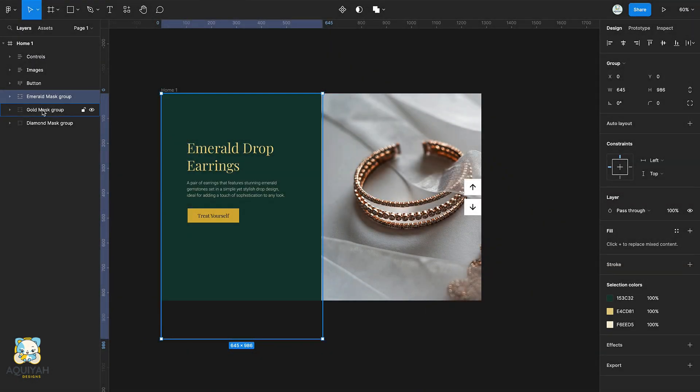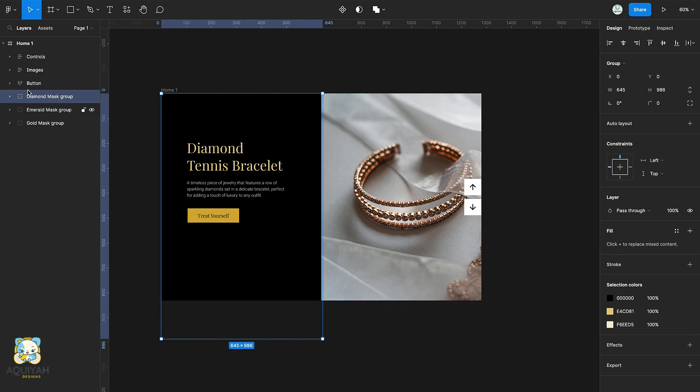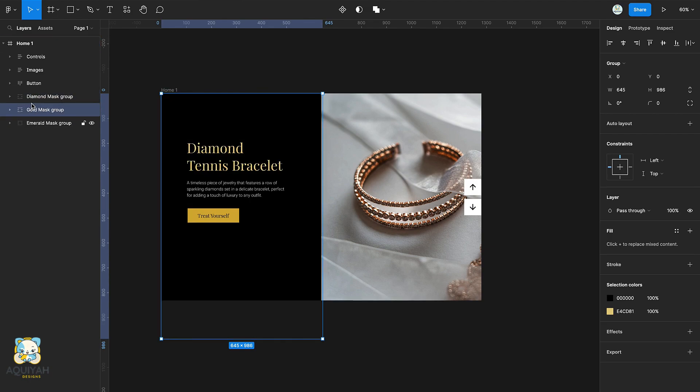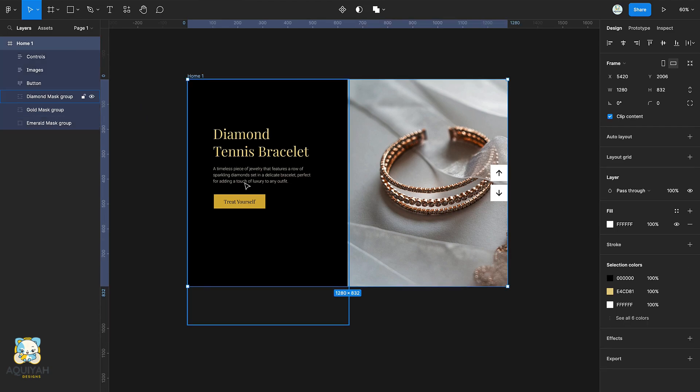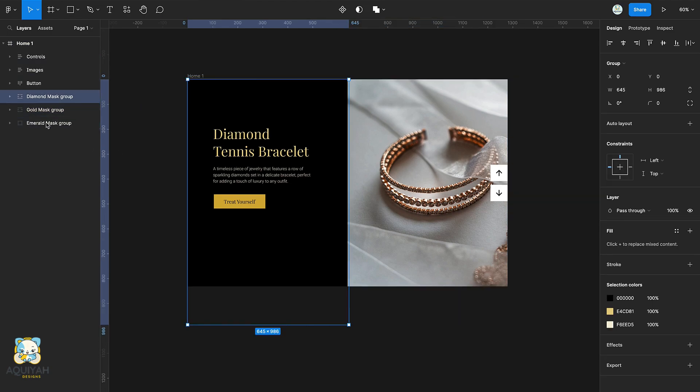In the layers panel, drag the diamond marks group above the emerald marks group, and drag the gold marks group below the diamond marks group.